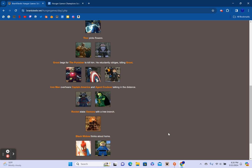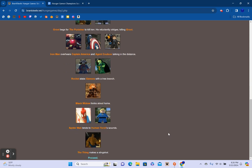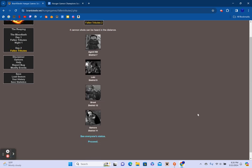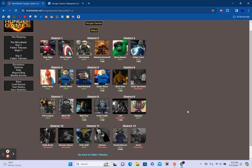Star-Lord receives a Hatchet from an unknown sponsor. Invisible Woman poisons Loki's drink. He drinks it and dies. Hawkeye begs for Galactus to kill him. He refuses to keep Hawkeye alive. Nick Fury makes a slingshot. Hulk attacks Mr. Fantastic but he manages to escape. Thor picks flowers. Groot begs for the Punisher to kill him. He reluctantly obliges, killing Groot. Iron Man overhears Captain America and Agent Coulson talking in the distance. Rocket stabs Gamora in the back with a tree branch.